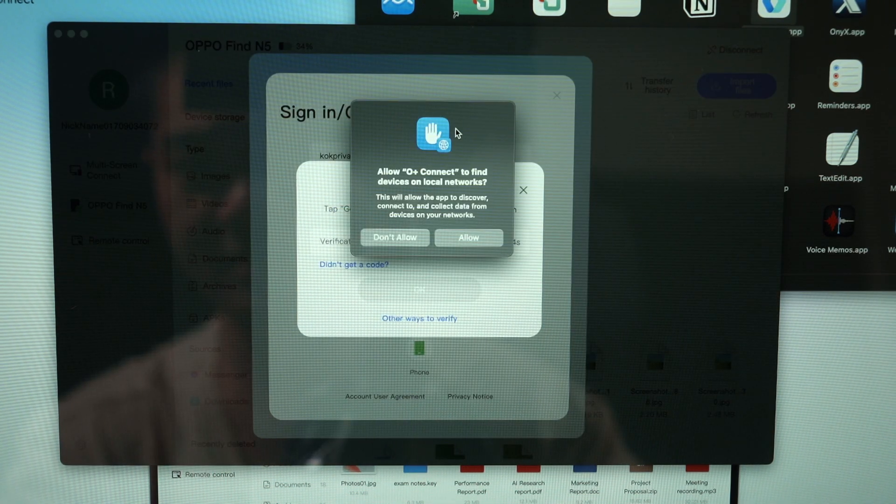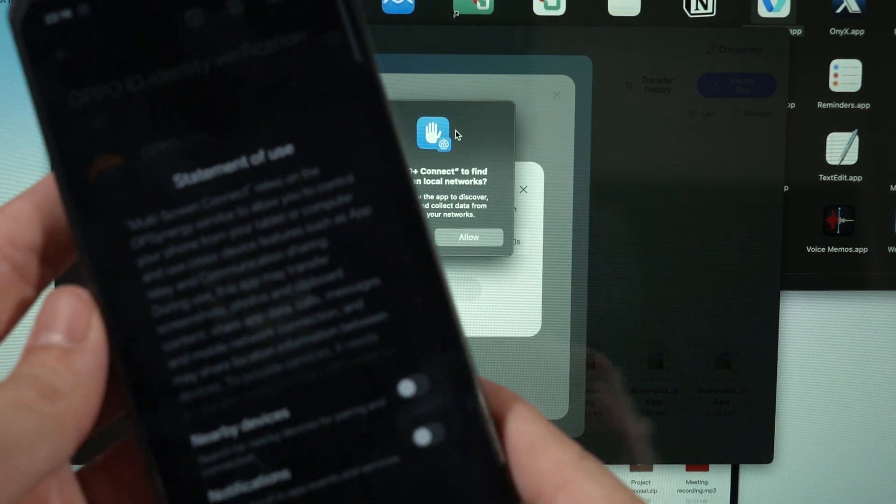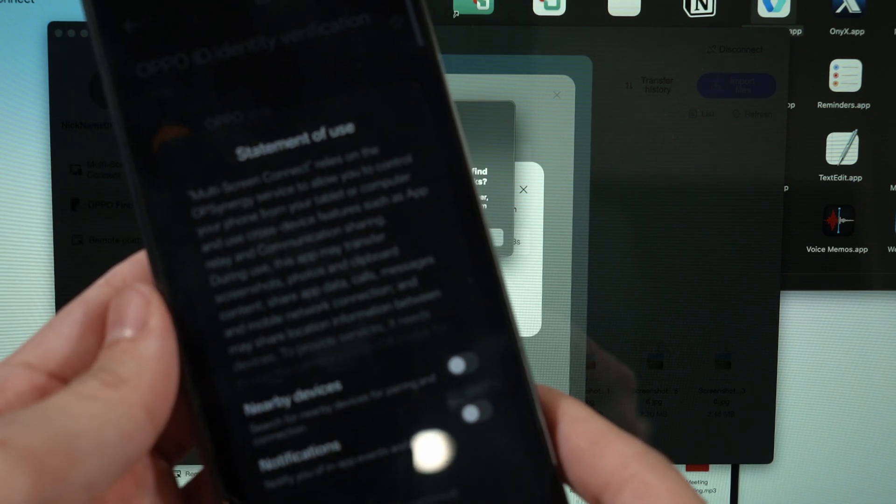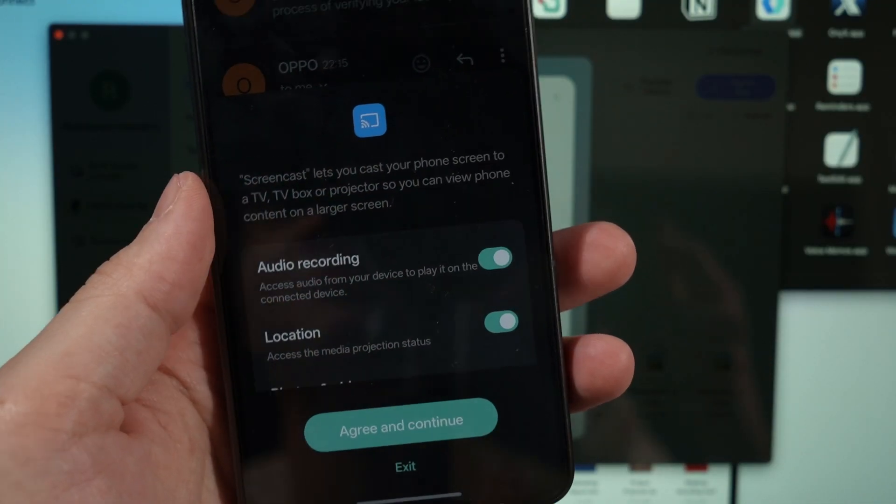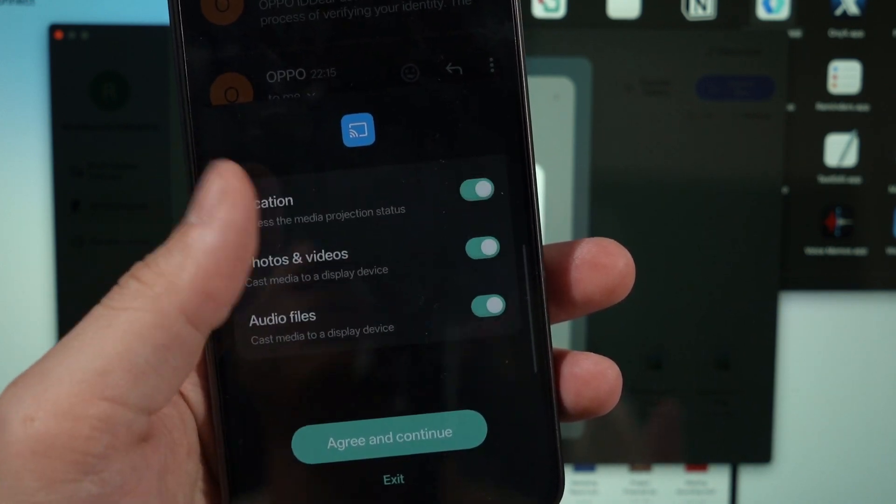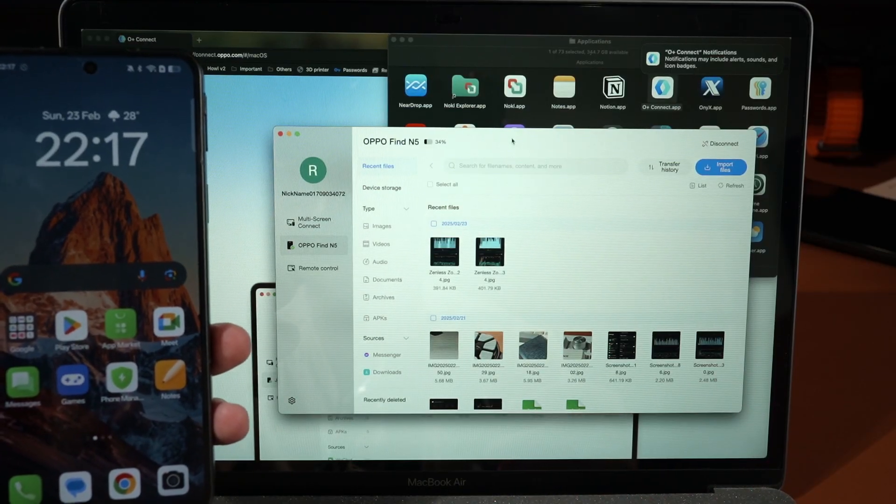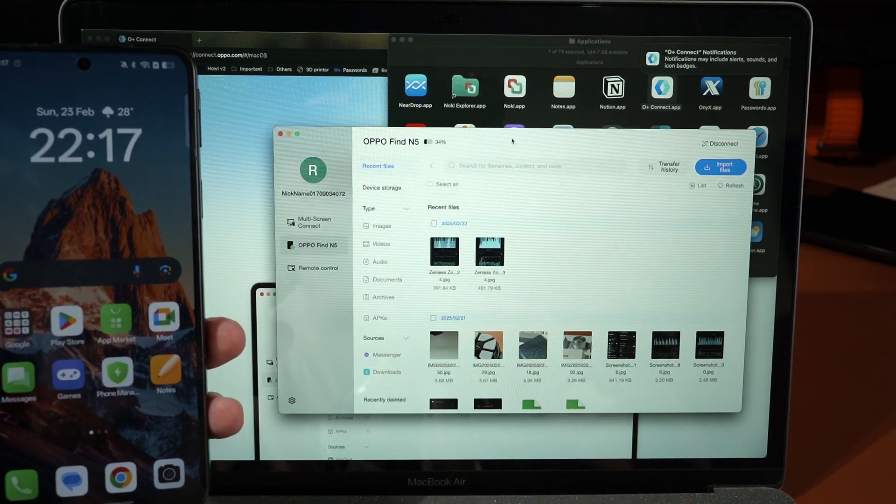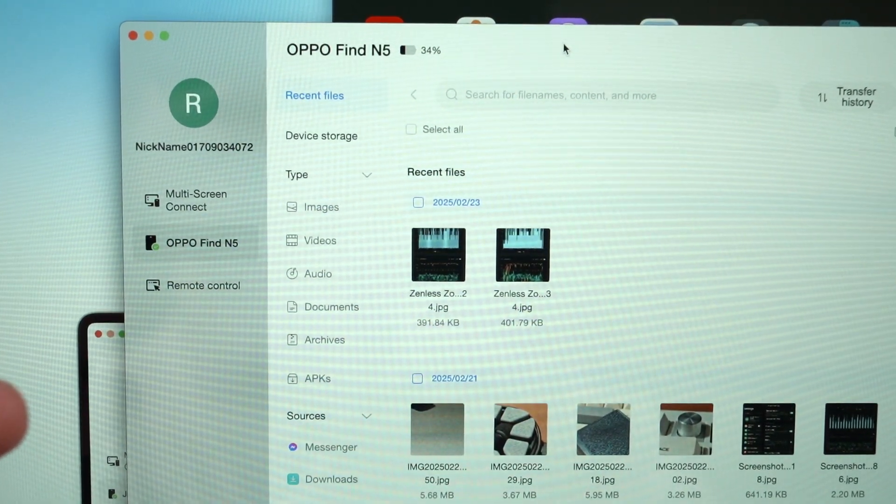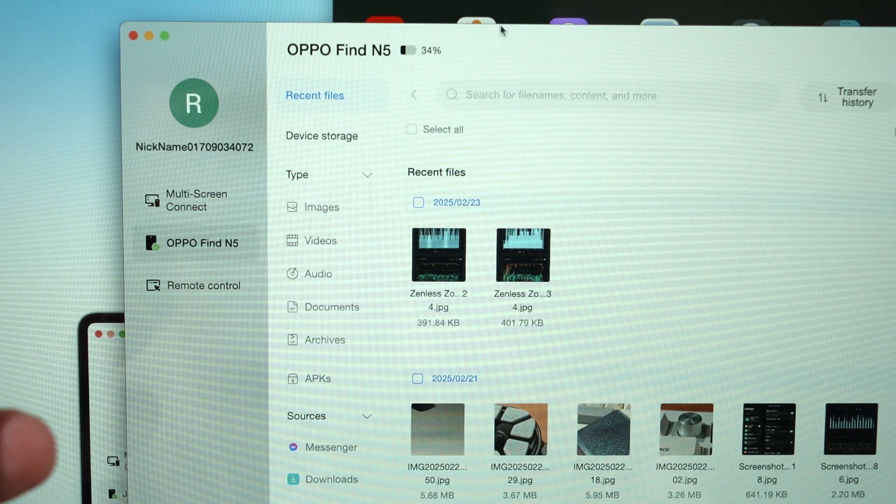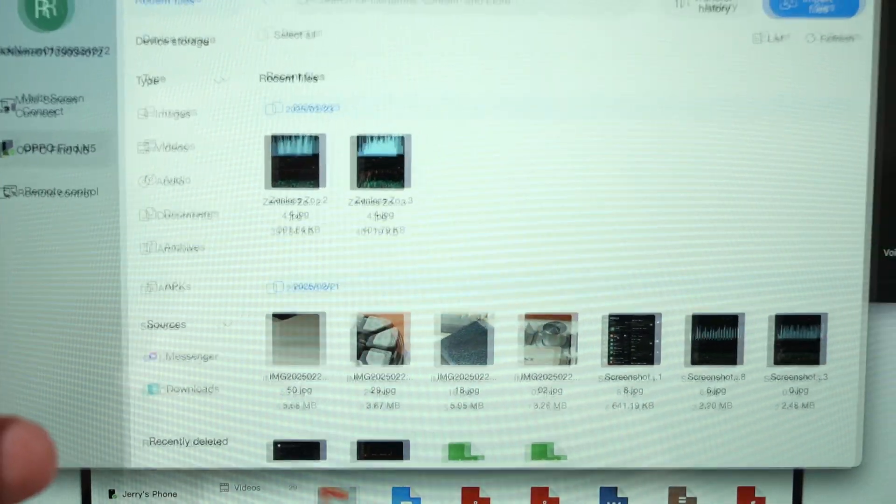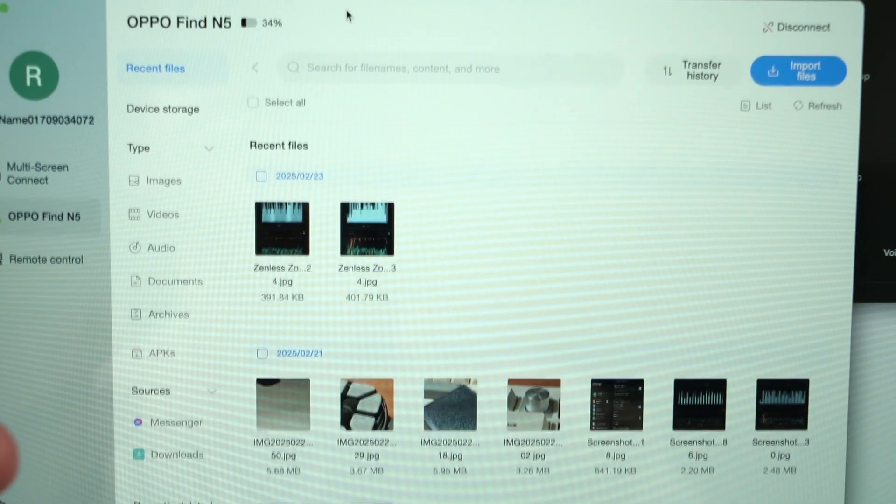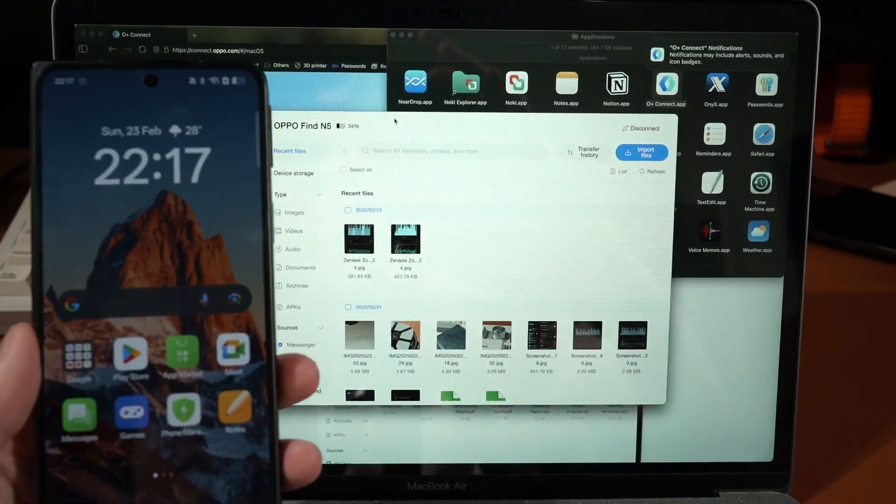So it ends up that I don't actually need to do anything because the phone already just kind of detected everything for me. I also have to enable a bunch of permissions on the phone, so I will just do that off screen right now. And that's it, the O+ Connect is now connected to the OPPO Find N5. As you can see, I can see the battery life here and then we can also see all of the pictures that are in the phone.